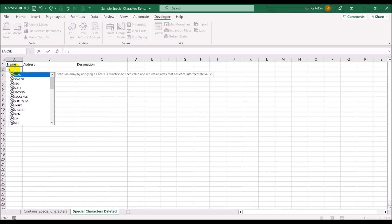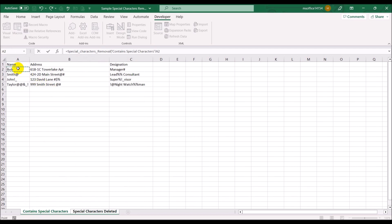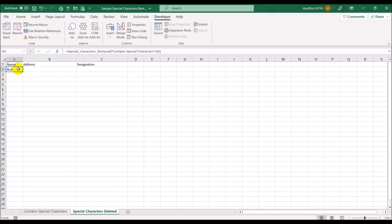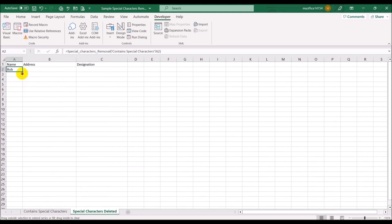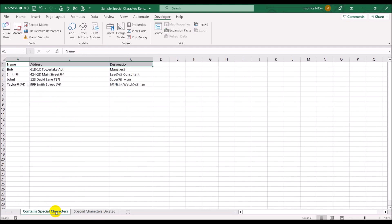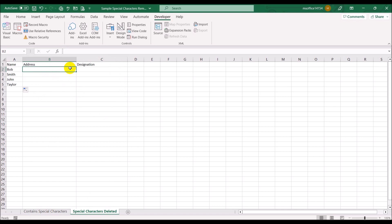We type =SpecialCharacterRemoval( — notice how typing 'fsp' immediately suggested the function name. Pass in the source cell and close the bracket. Bob has no special characters, so it returns Bob unchanged. Copying the formula down, the next row has a special character and it gets deleted. John has two special characters and Tyler has four — when I copy down, all of them get deleted.